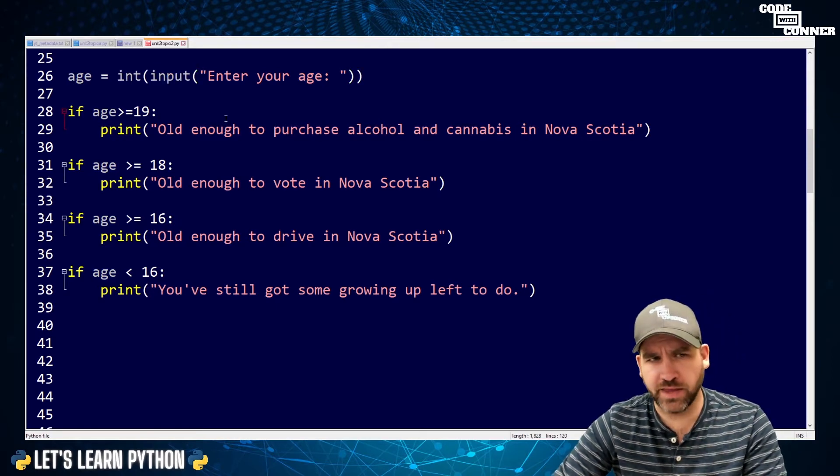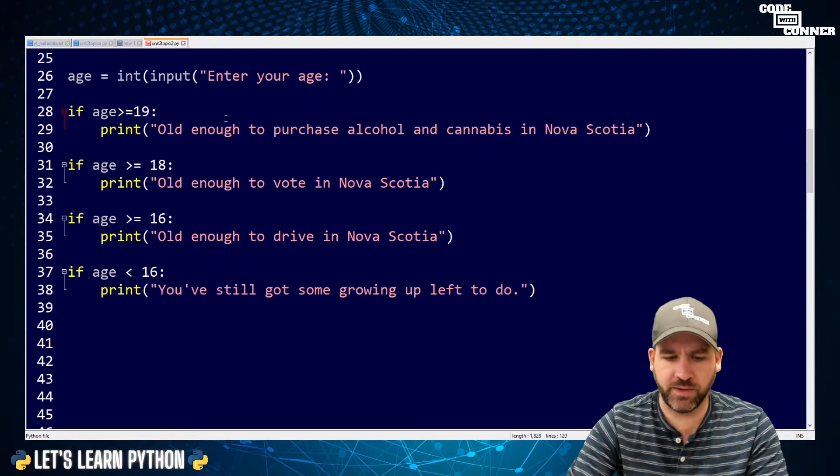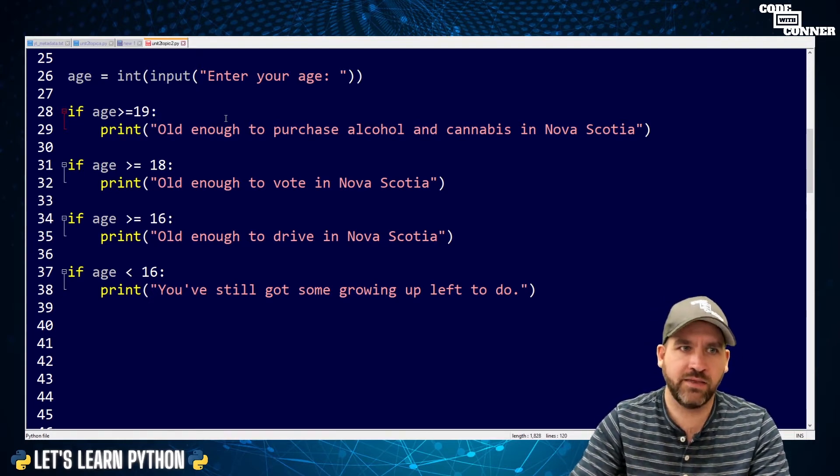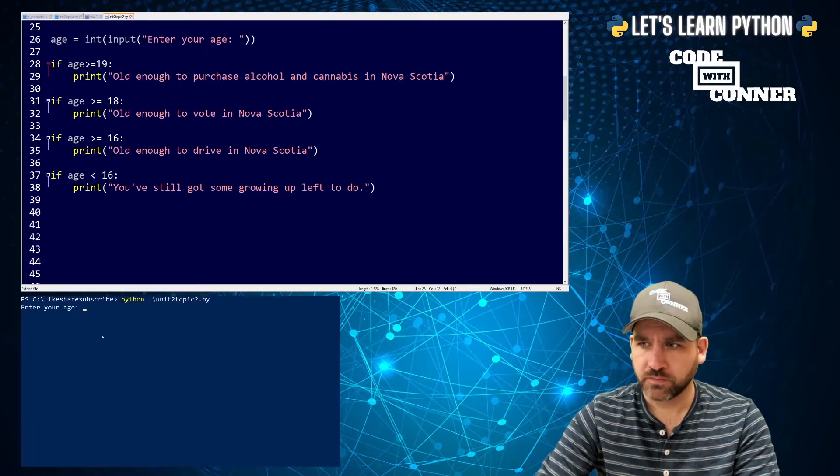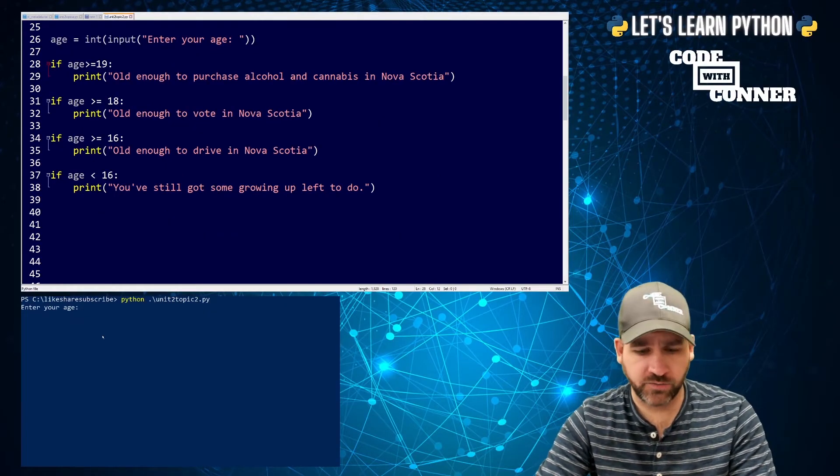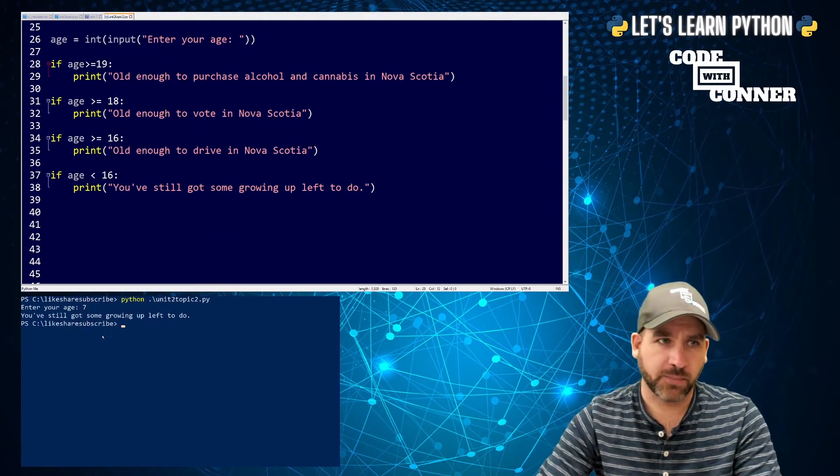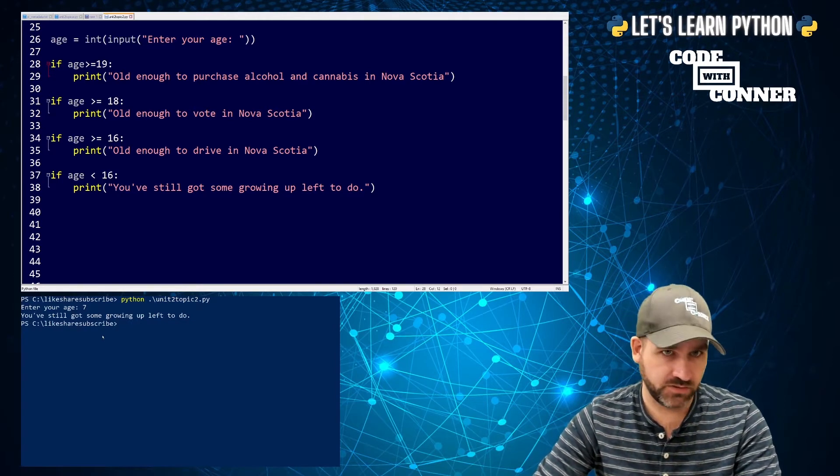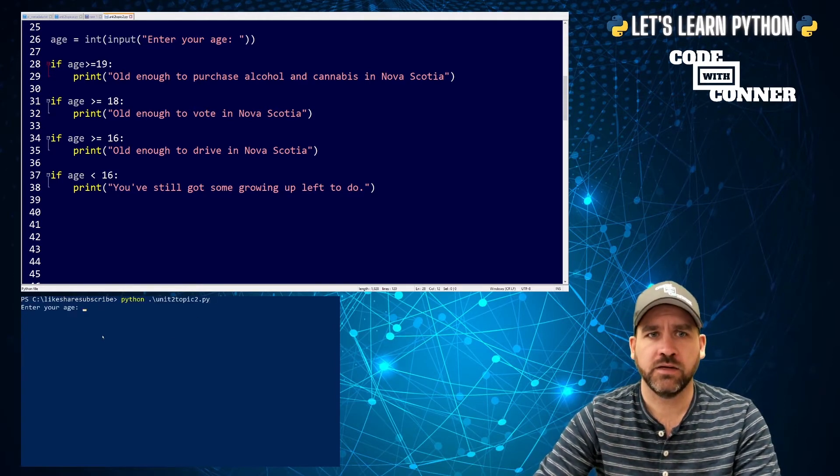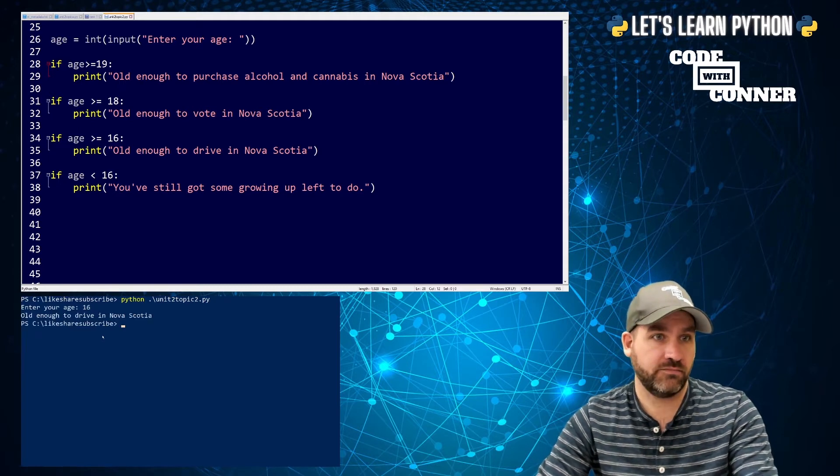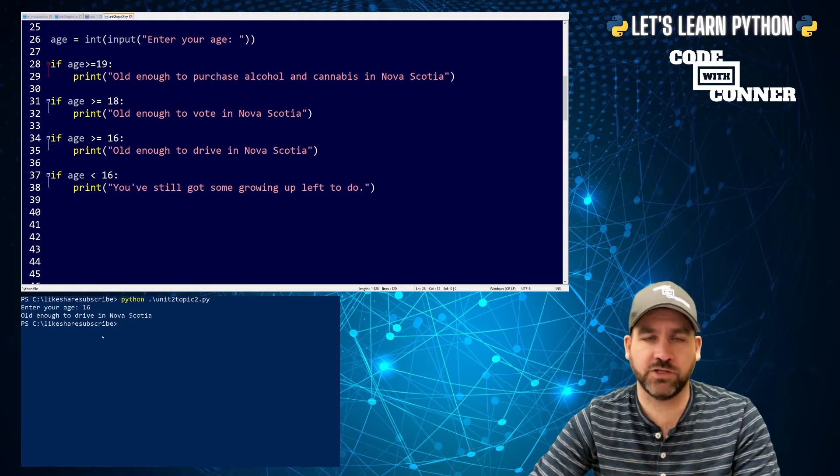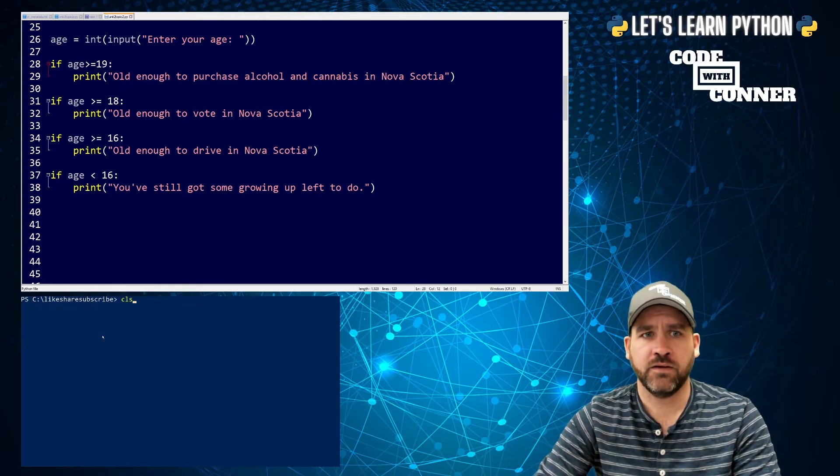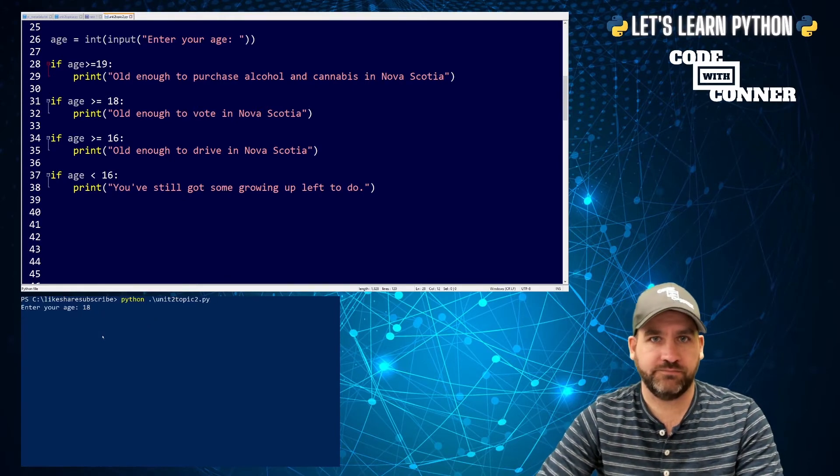Let's run this and just kind of play around with it. When I run this, it asks for an age. Let's start young. So seven. It says you've still got some growing up left to do. That's behaving as intended. Let's say I enter 16. It says you're old enough to drive in Nova Scotia.